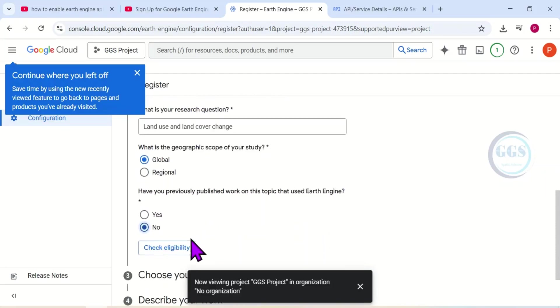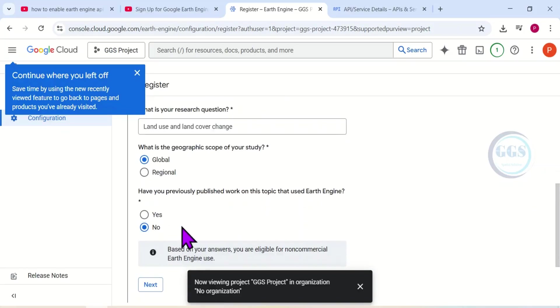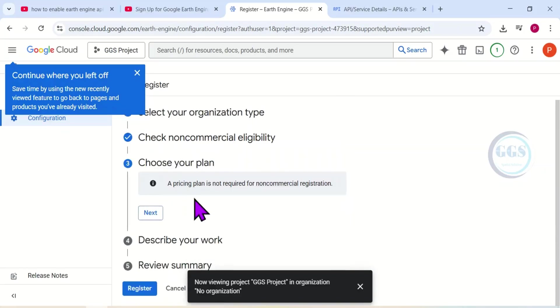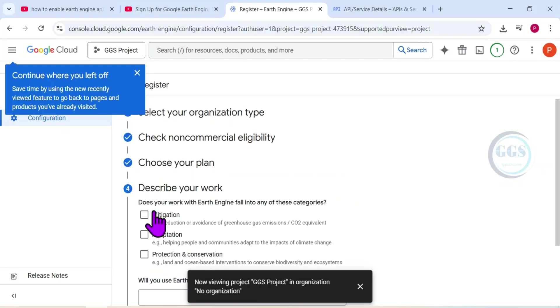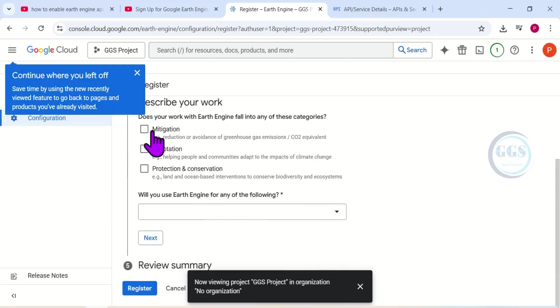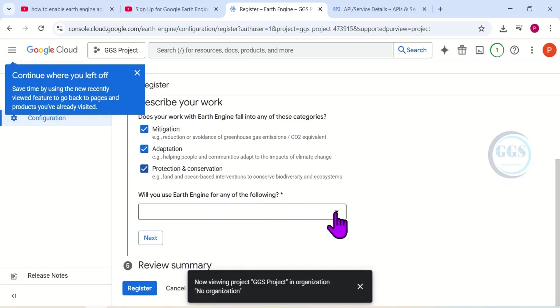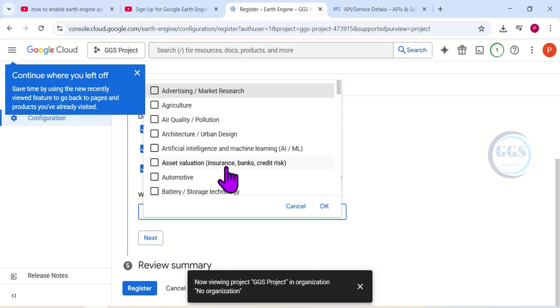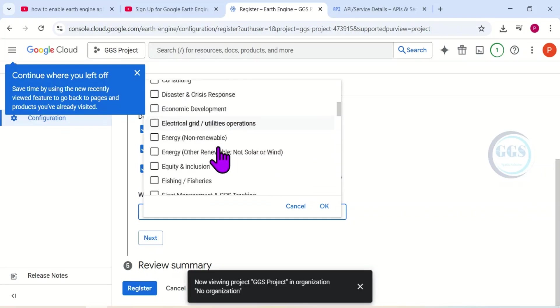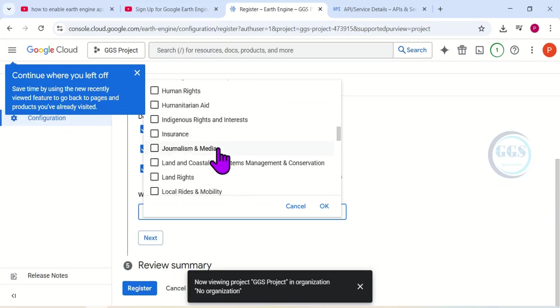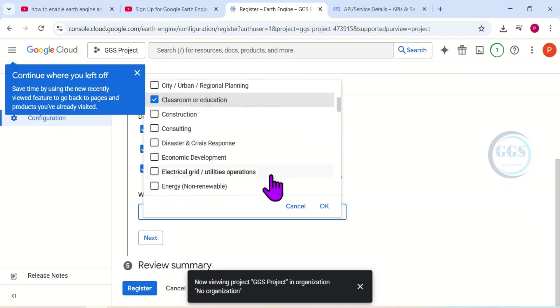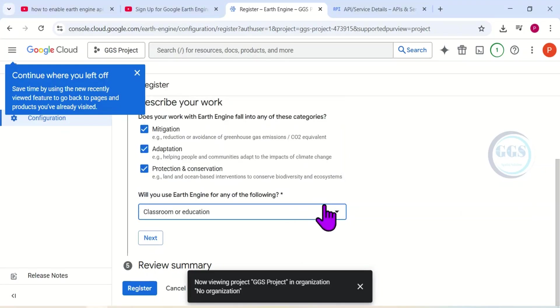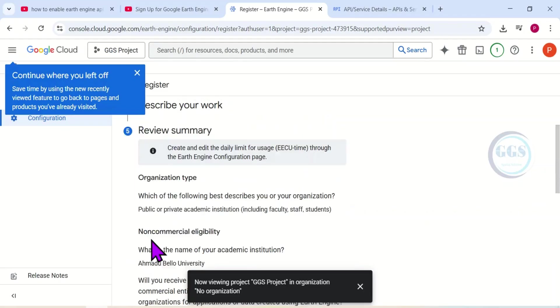Then click on 'Check Eligibility.' So click on Next. Click on Next again. Here, does your work with Earth Engine fall into any of these categories: mitigation, adaptation, protection? I'll select all. Will you use Earth Engine for any of the following? I will select one. Let me select 'Classroom or Education.' So after you have selected an option here, I select classroom and education. I'll click OK, then click on Next.